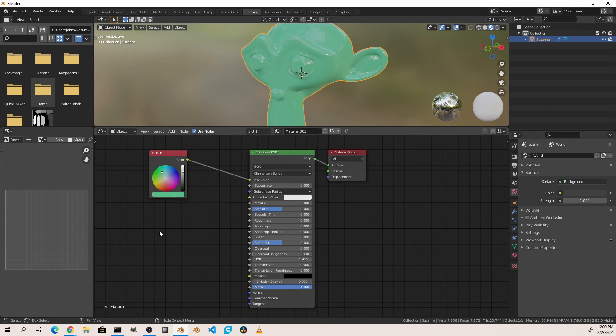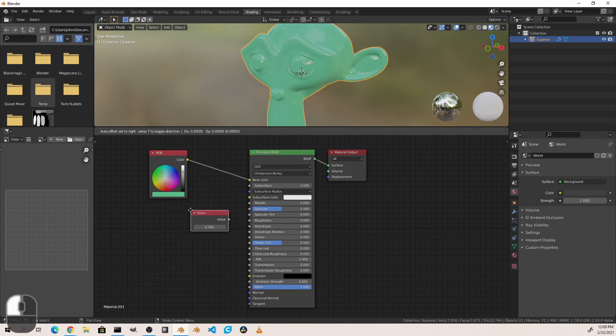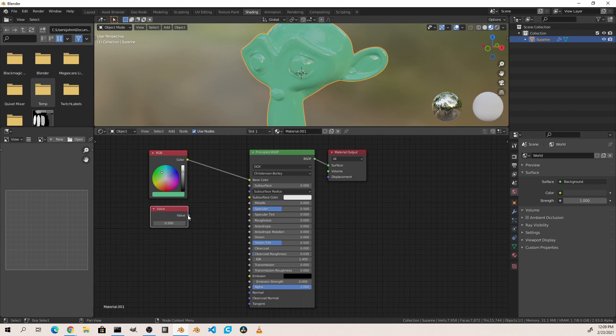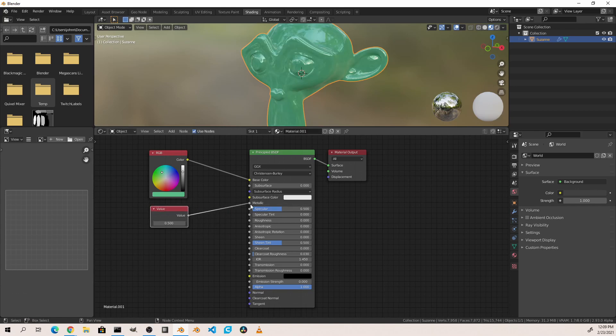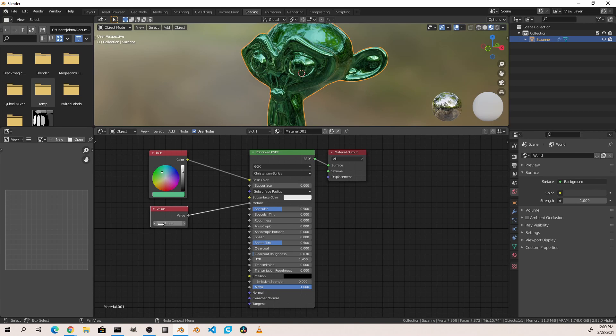We can do the same for values. Hitting Shift+A, Input, Value, I can connect this value to say our metallic. So now if this is 0 the object is non-metallic. If it's 1 the object is metallic.